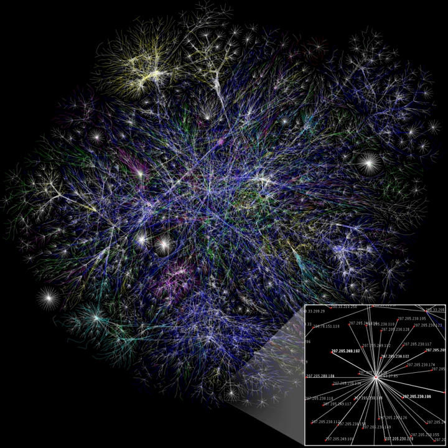In the context of network theory, a complex network is a graph with non-trivial topological features—features that do not occur in simple networks such as lattices or random graphs but often occur in graphs modeling of real systems.